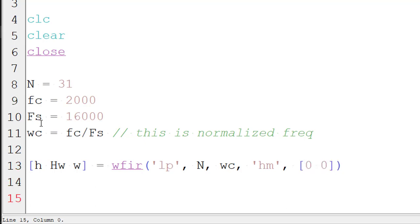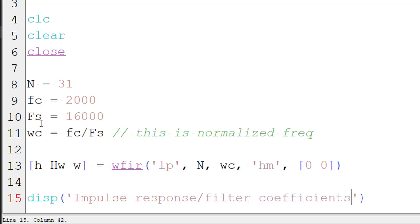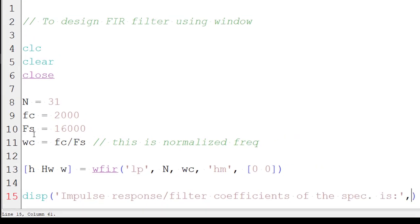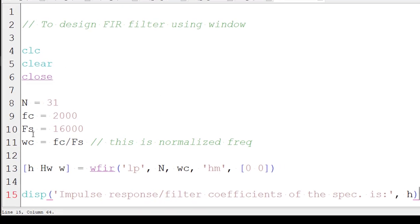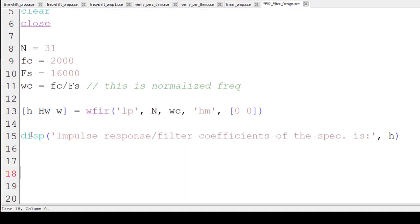So now we will display the impulse response. Display impulse response or it is basically filter coefficient. Filter coefficient of the specification is. So where is it? It is in H. Now we can even display the frequency response also, magnitude frequency response also.